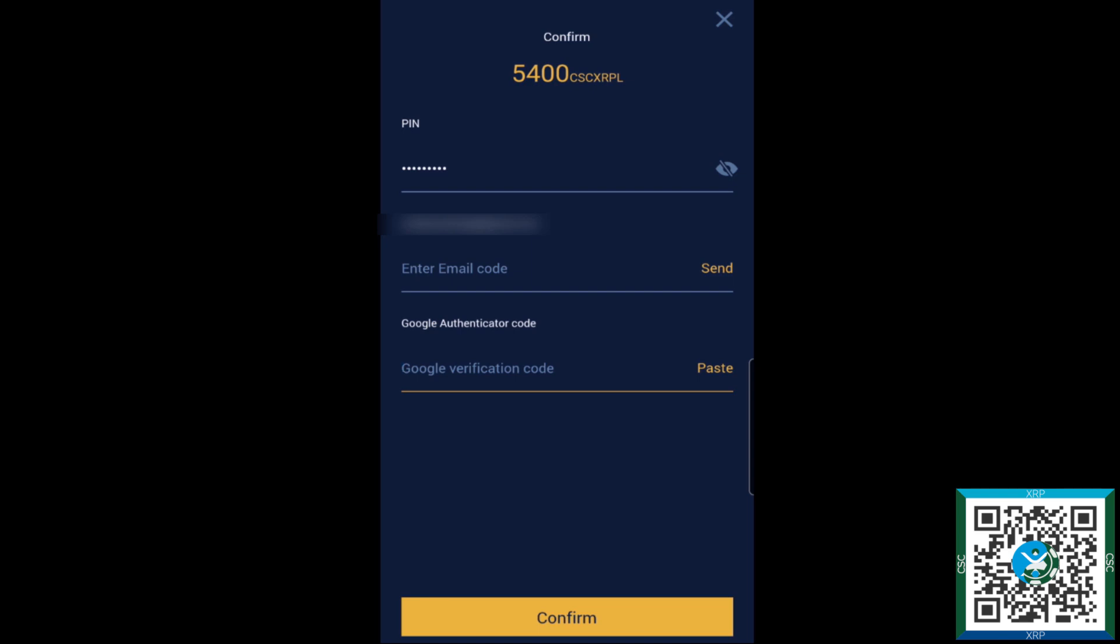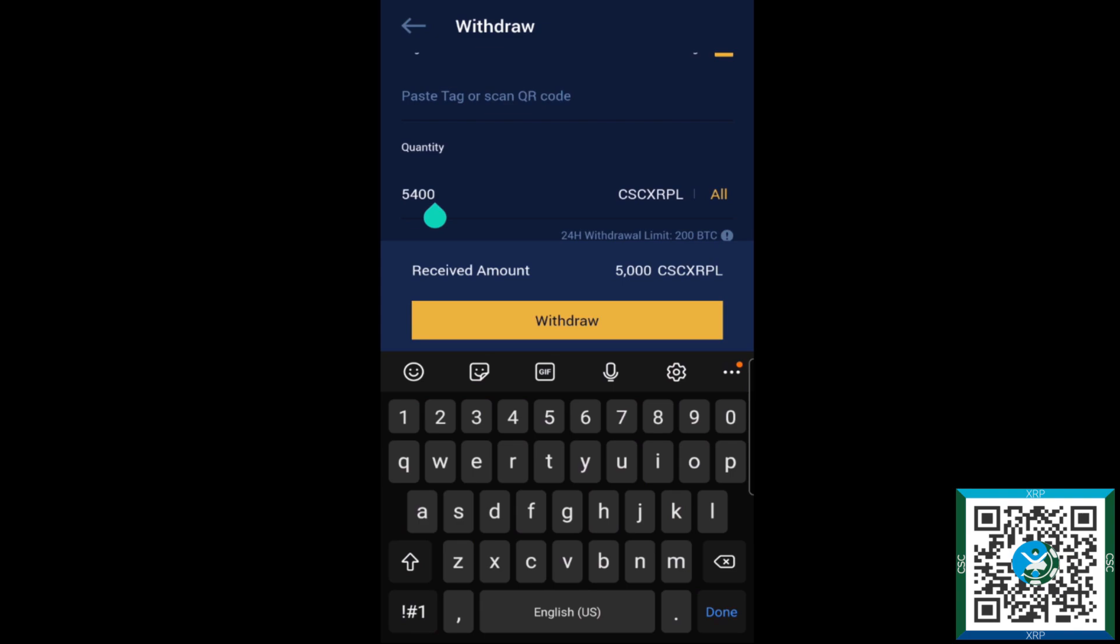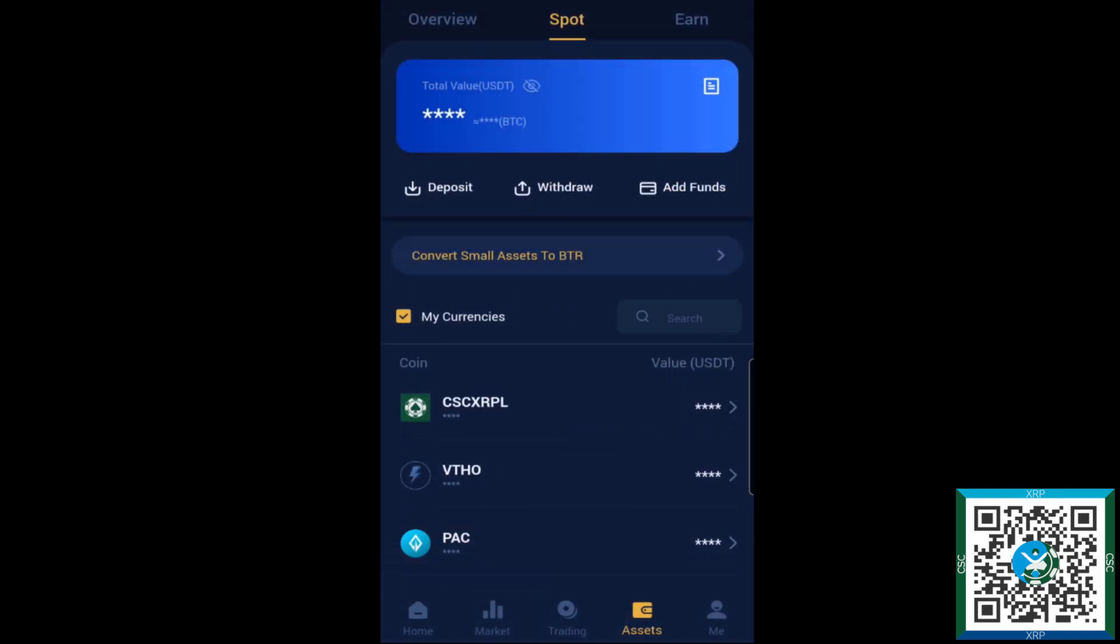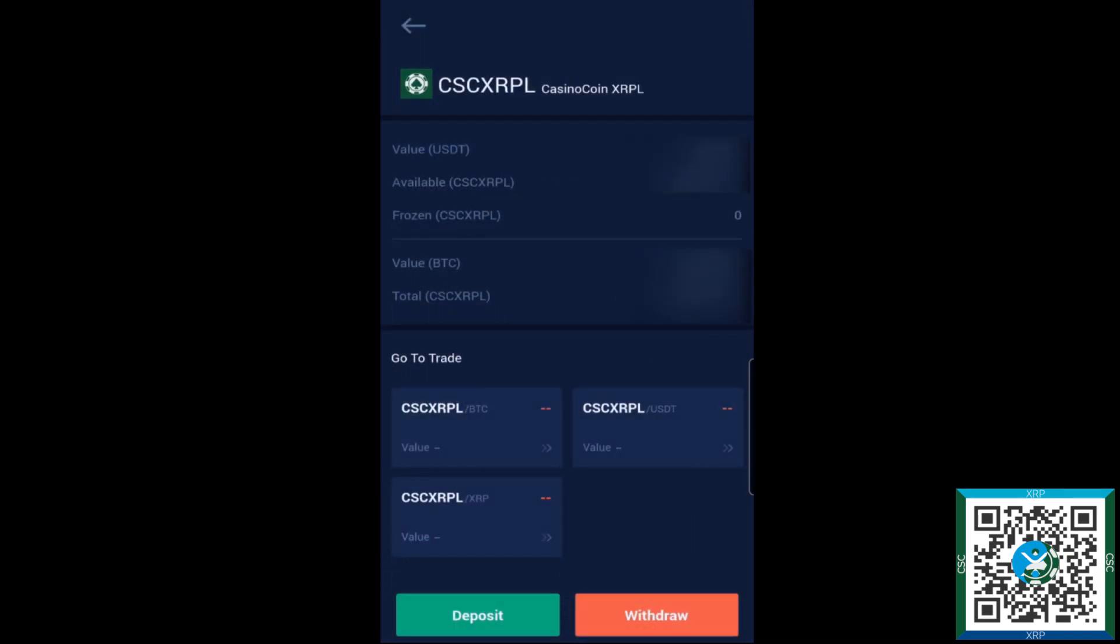Now because Bitrue is a custodial exchange or centralized exchange, they do need to go through a verification process. So after you've withdrawn your funds, if you go in here and up at the top you'll notice that, well for my account it doesn't show any frozen because I didn't finalize the withdrawal, but if you do go through and withdraw, that CSC will show as frozen until the withdrawal is completed.